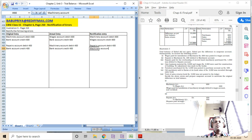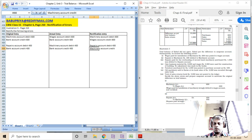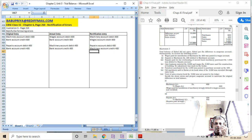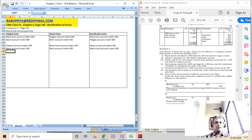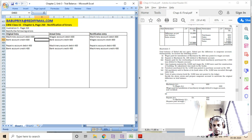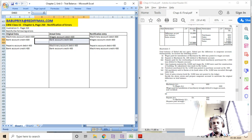Repairs is a revenue item and should be taken to profit and loss account. So the rectification entry is: repairs account debit 400, to machinery account credit 400.